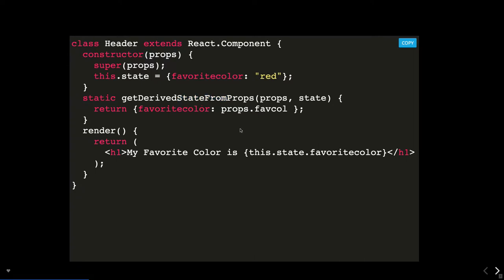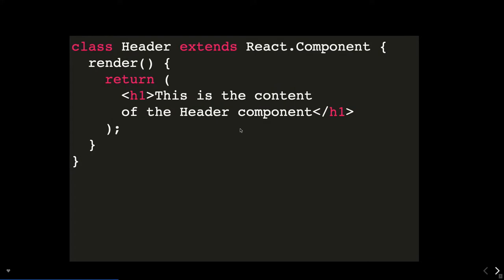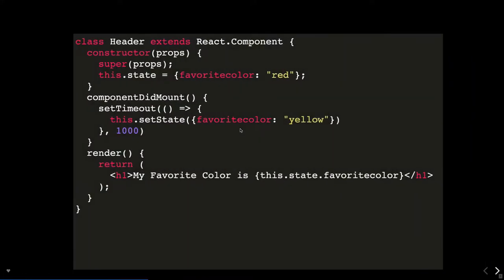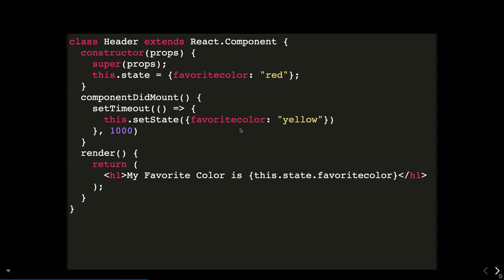The render method is the same — it renders your JSX. In componentDidMount you can do a lot of things: make an API call, update the state, because rendering has already happened. You can check what state should be after making the API call, update the state, or do any asynchronous stuff here to update the state.